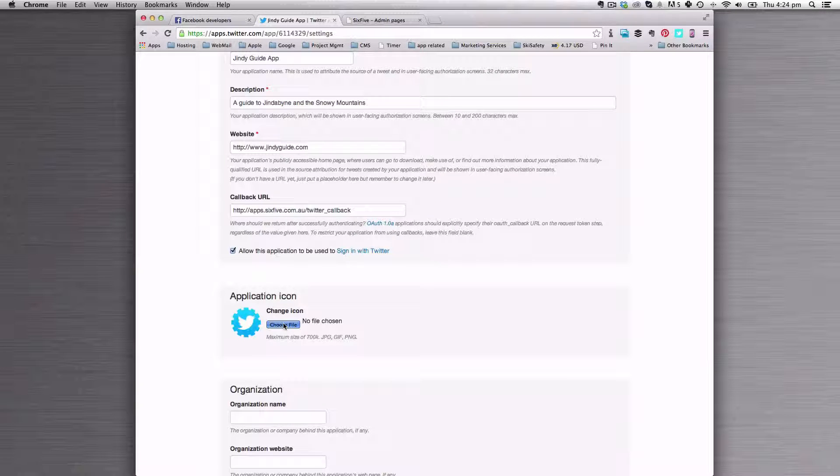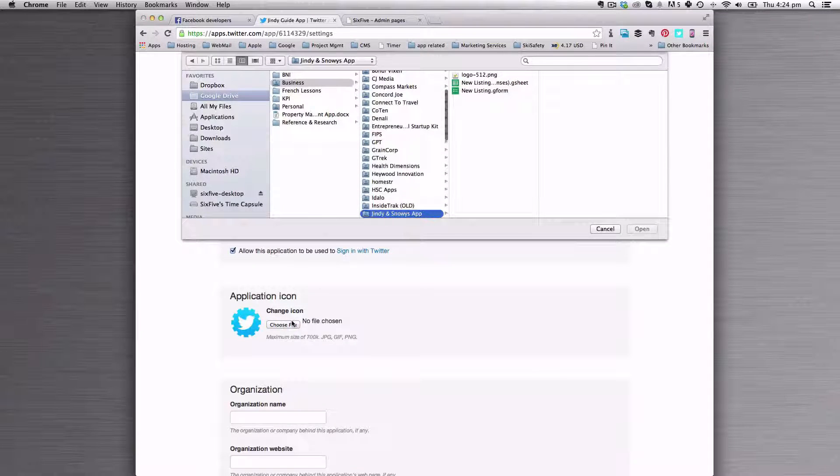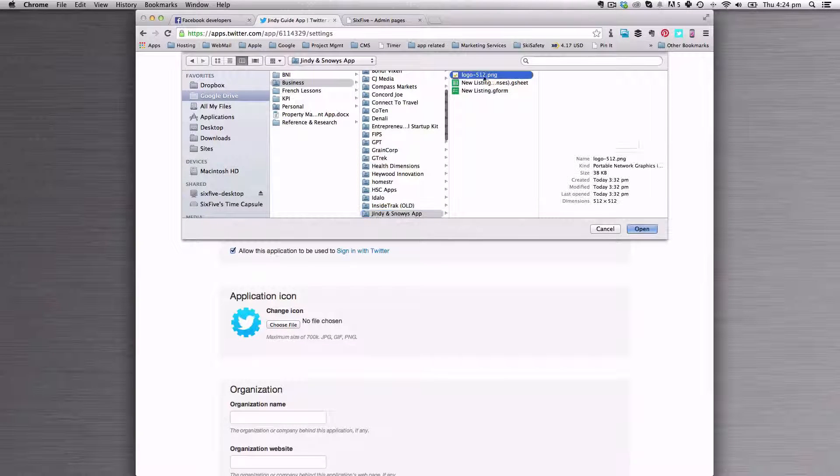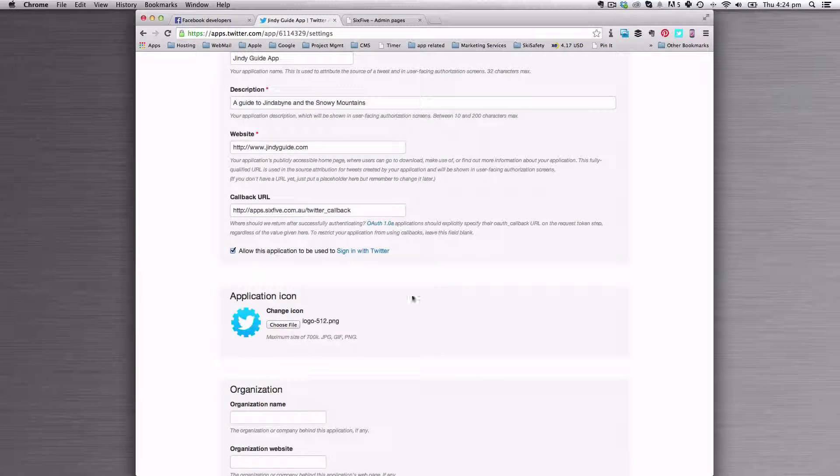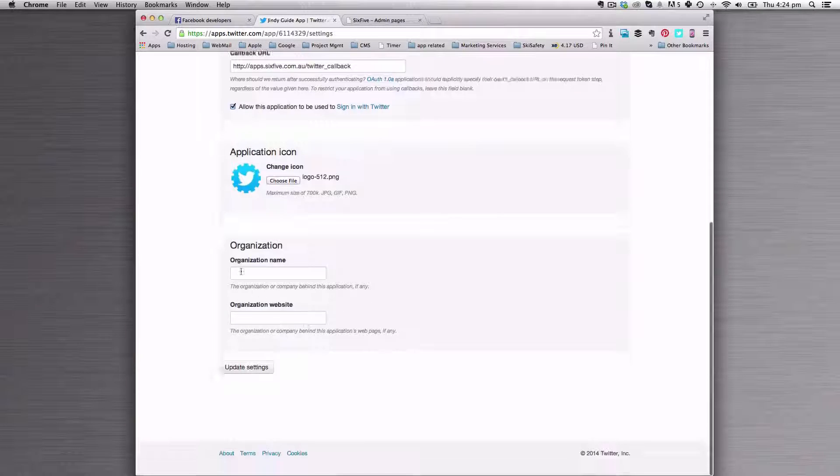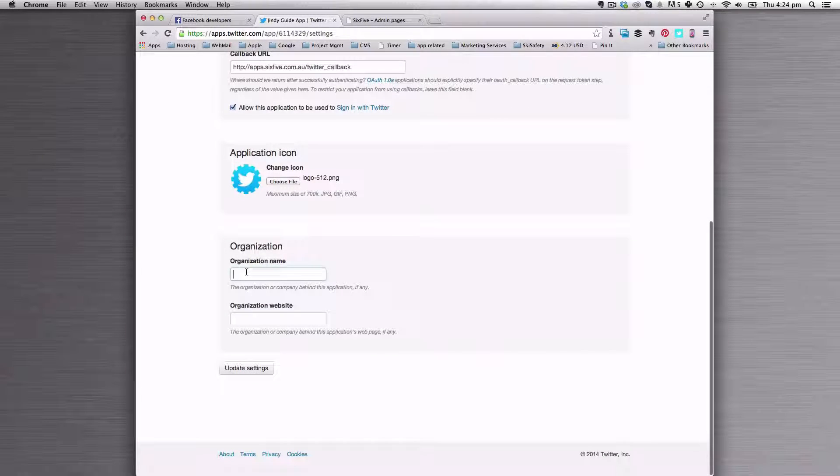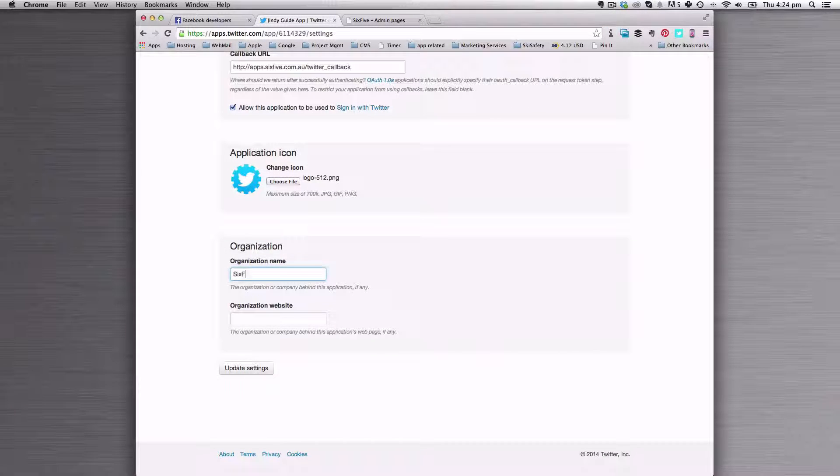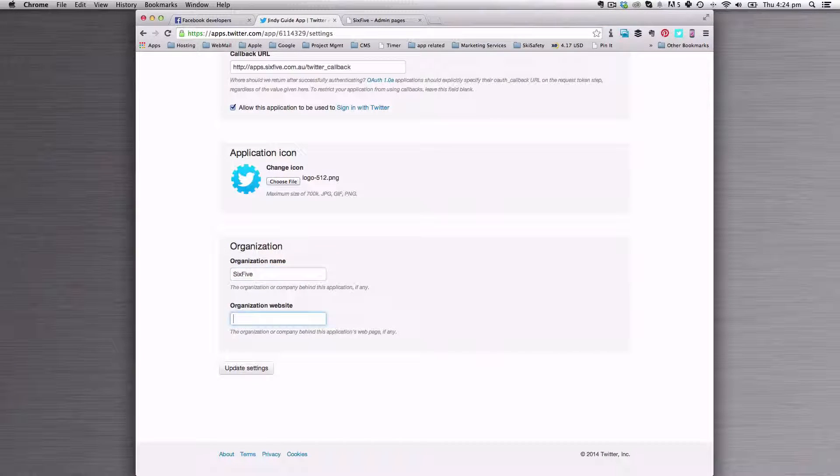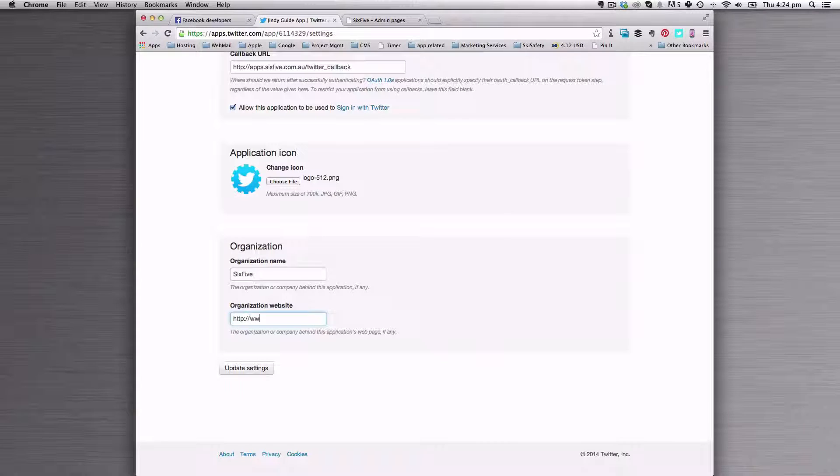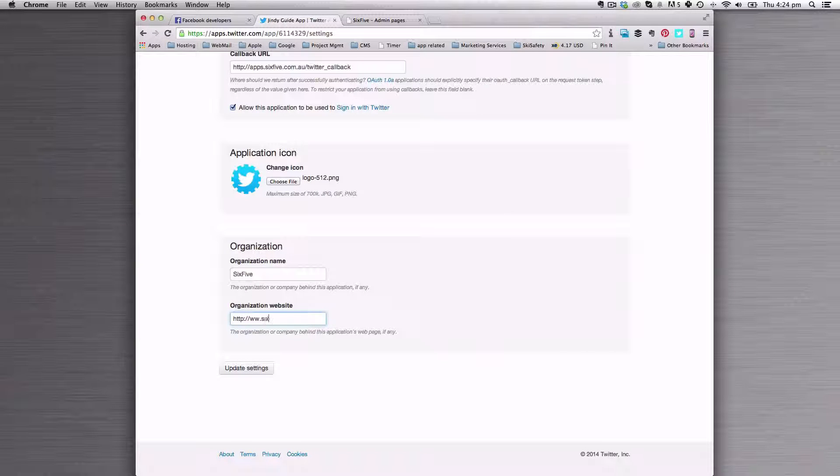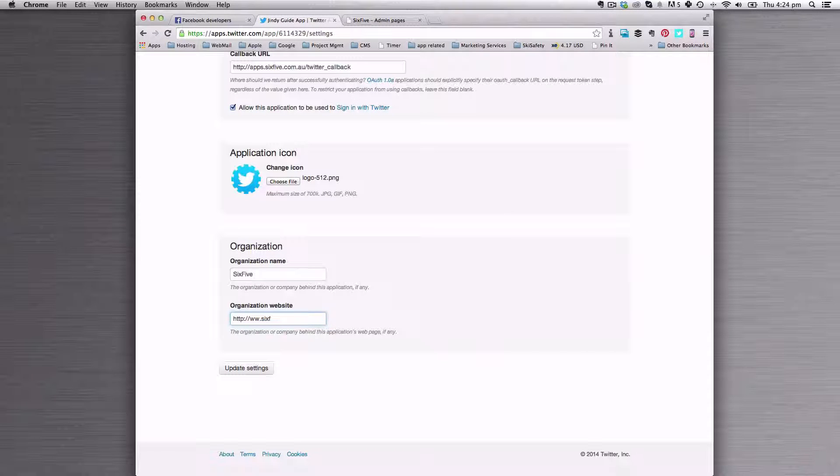It's nice to put an icon on there as well. So grab a square icon, open that. And we're also going to put in that this was brought to you by 6.5. So you'd want to put your own company details in there.